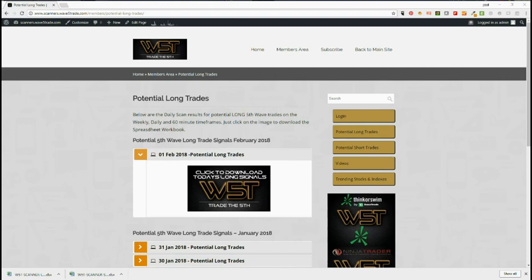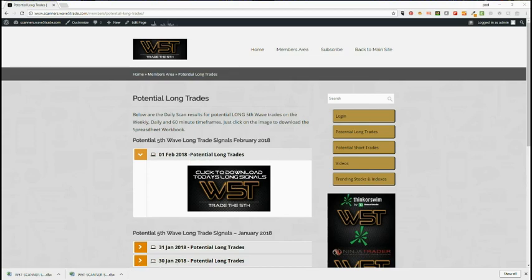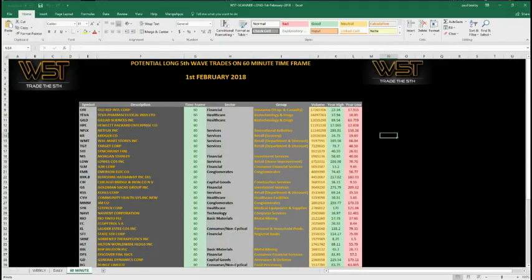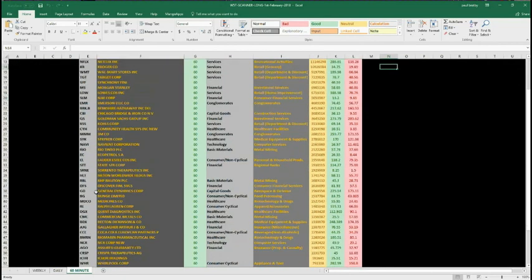Just to remind you, our members get these signals every day for long and short trades and they simply go into the members area, click on this and download the spreadsheets. We get weekly, daily, and 60-minute signals.